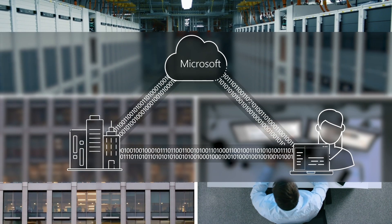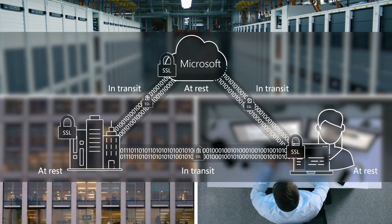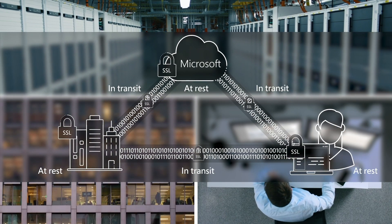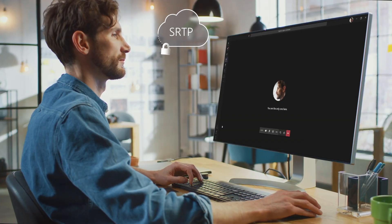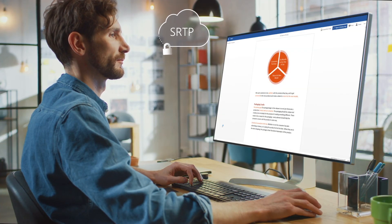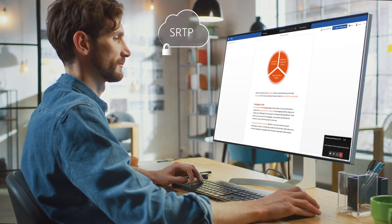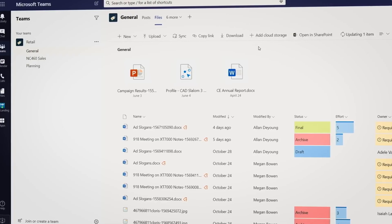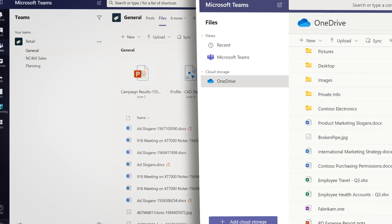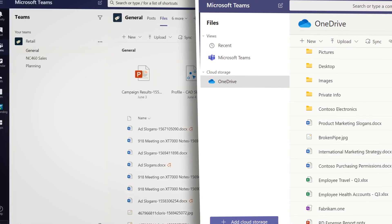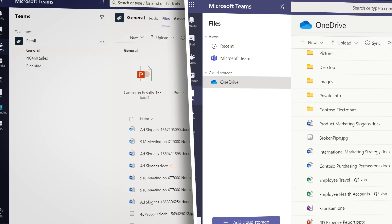All data within Microsoft data centers is encrypted at rest and in transit. We also use the secure real-time protocol for audio, video, and desktop sharing. Files created, shared, or stored in a Teams team, including OneNote files, are stored in an encrypted SharePoint document library. Files shared and uploaded in a chat are stored in OneDrive, which is also encrypted at rest.